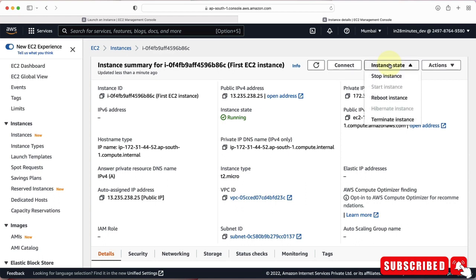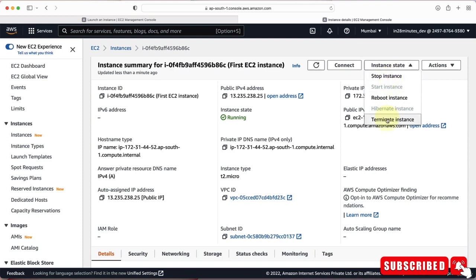There are a number of operations you can perform on your EC2 instance. Under Instance State, you can stop, reboot, or terminate the instance. Stopping the instance only temporarily stops it — you can start it again later. But if you terminate the instance, it will be completely deleted and you won't be able to restart it.